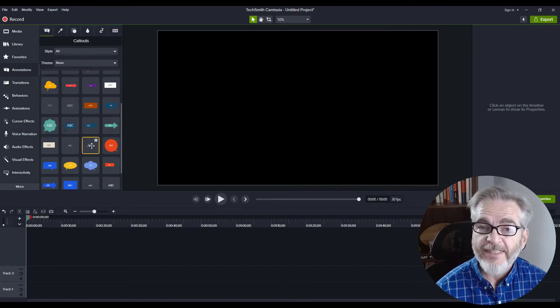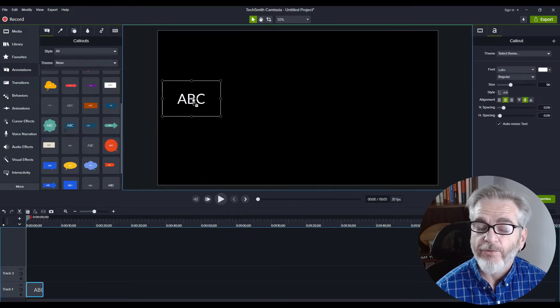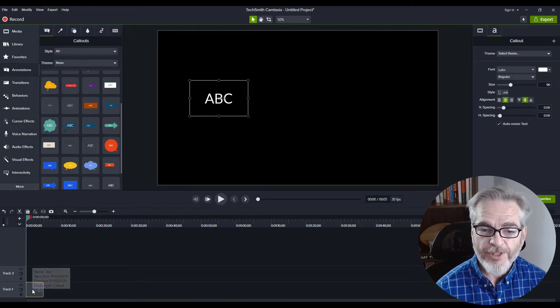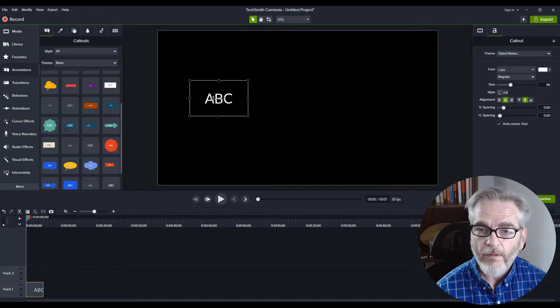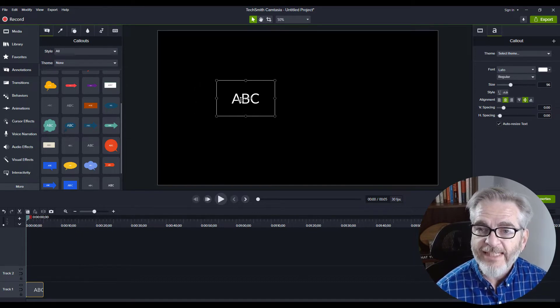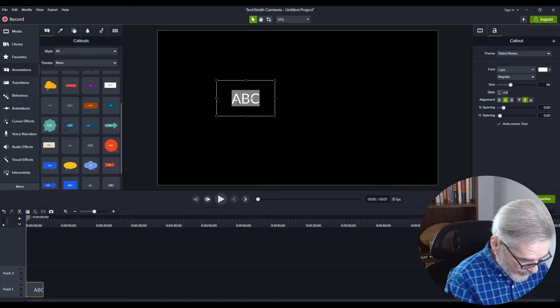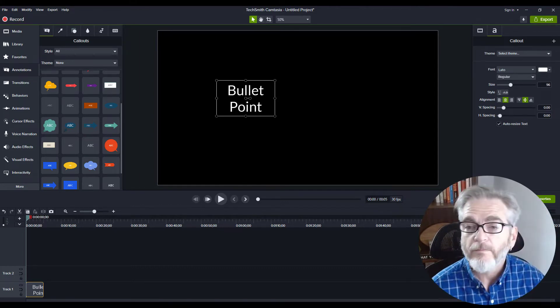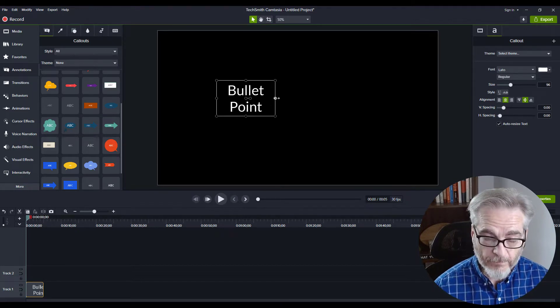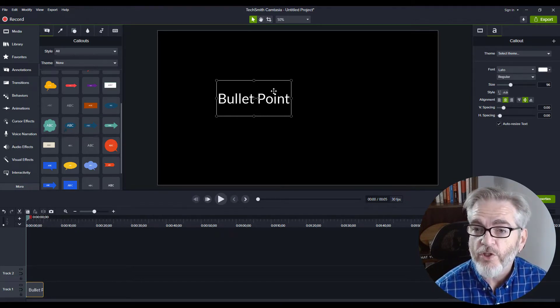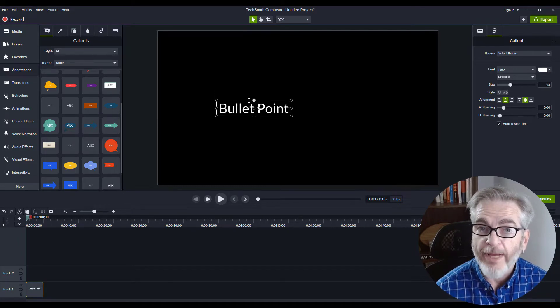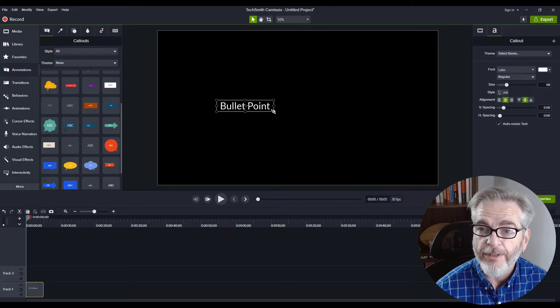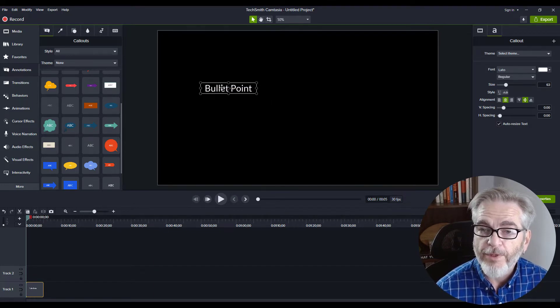Grab this text and drag it right onto your canvas. When you do that, you can see it appears down here on your timeline as well. I'm going to type in what I want this bullet point to say. We'll just call it Bullet Point. Then I can resize it to the size I'm looking for, depending on the project or course I'm building.